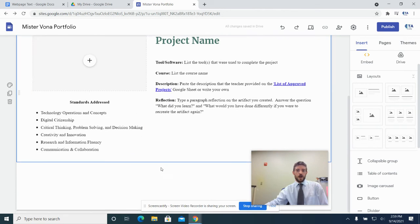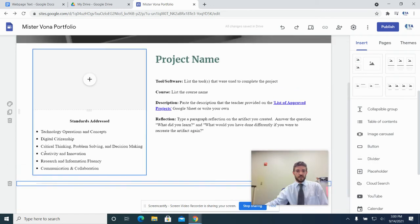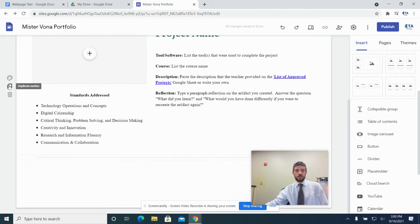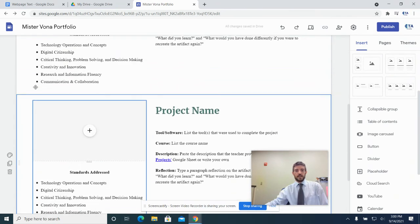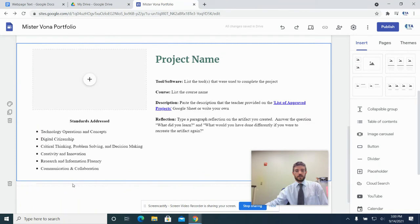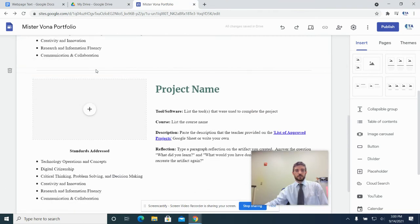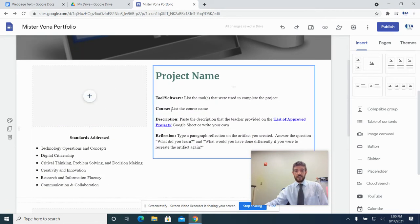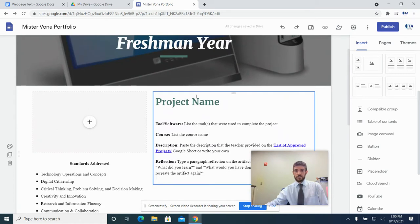Each year has two projects. We're going to add another divider and then, instead of repeating the whole process, go over here and click Duplicate Section. When you duplicate it, it puts a copy right underneath. Drag the divider up so it's between the two sections. That sets up the Freshman Year page — all set up with two project slots. All you have to do is eventually upload the projects and fill them in.